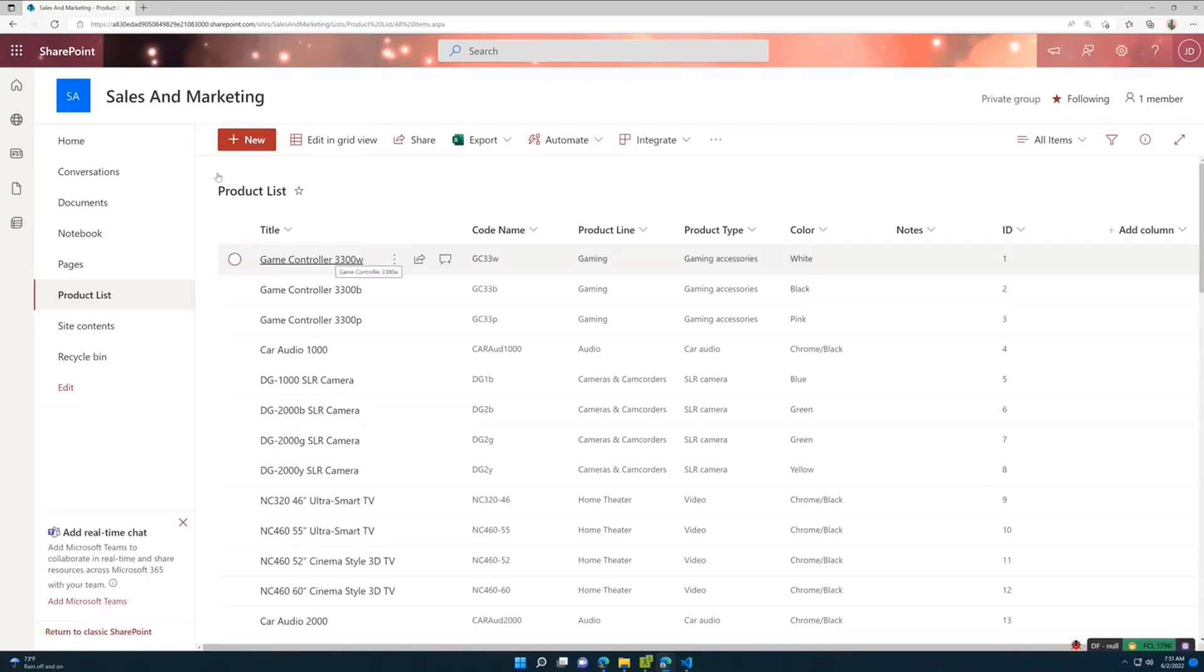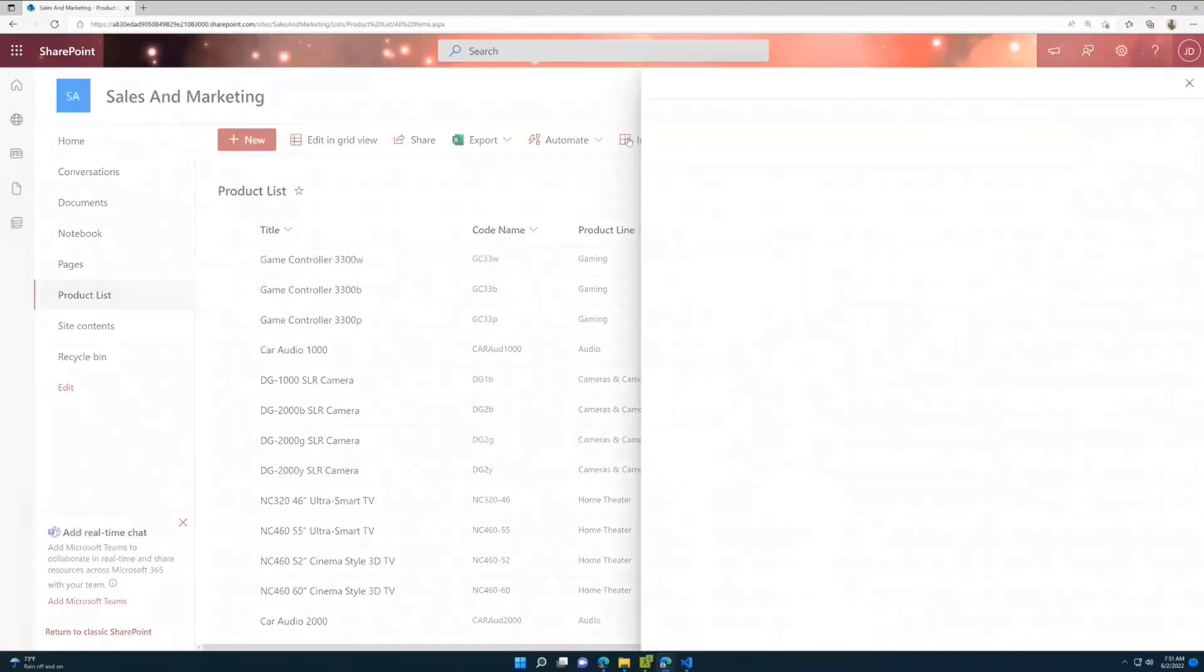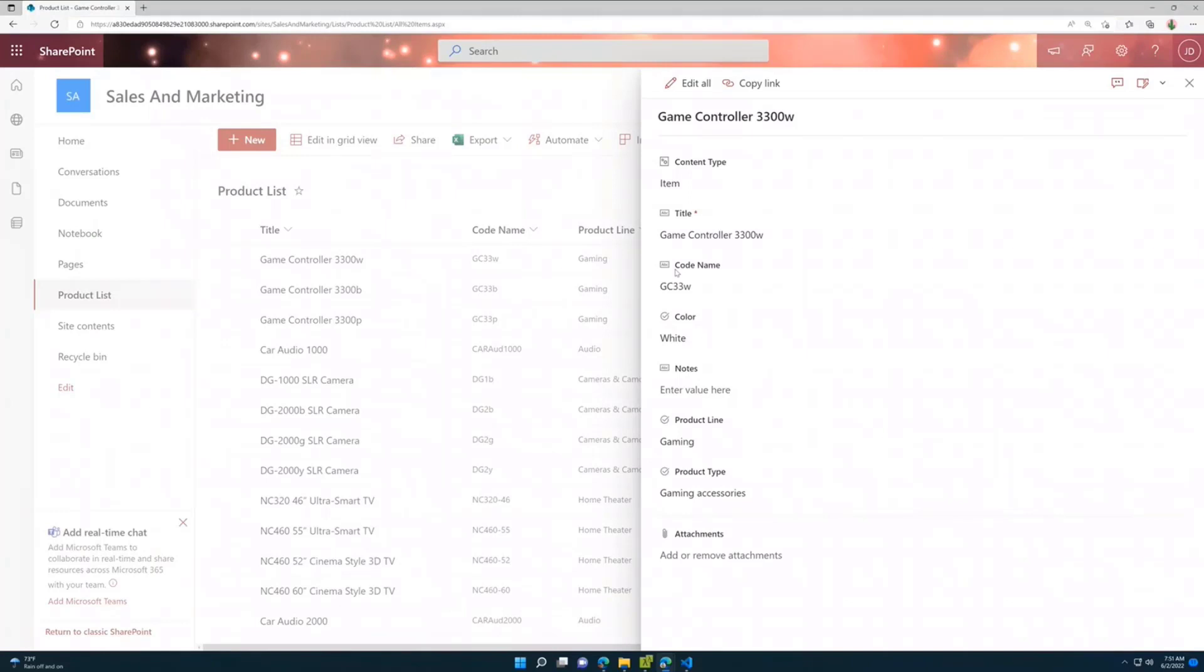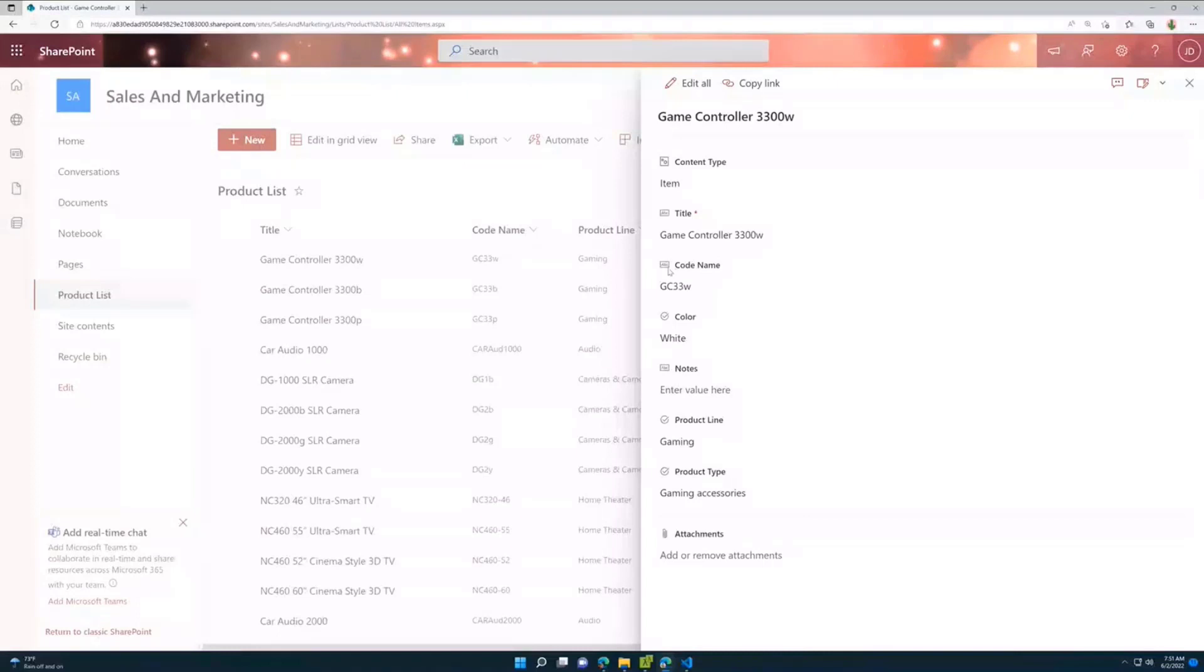But because I didn't set the display new form client-side component ID, the behavior for display form is still the same. So if I click on this item, I will see the panel. So this is the flexibility you have. Basically, you can separately configure new form, configure edit form, and configure display form. And that's all I have.